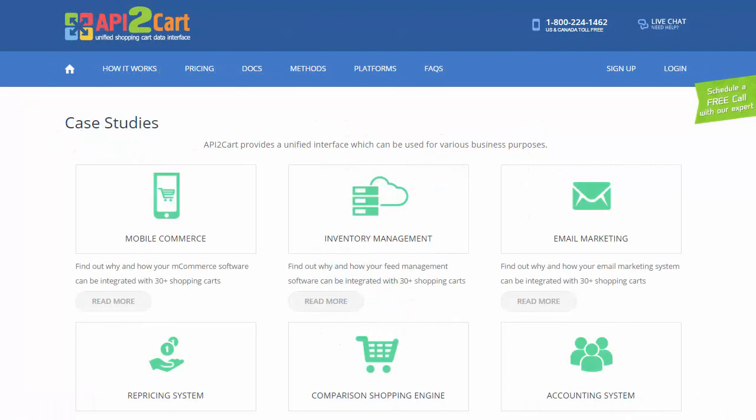Do you provide inventory, order management, dropshipping, mobile app builder, comparison and repricing systems or some other types of services? And you face a problem of connecting to various shopping carts?